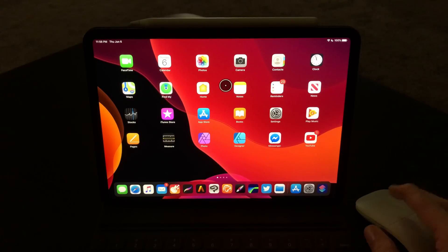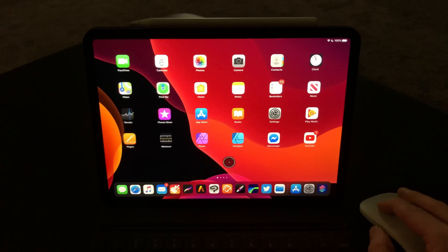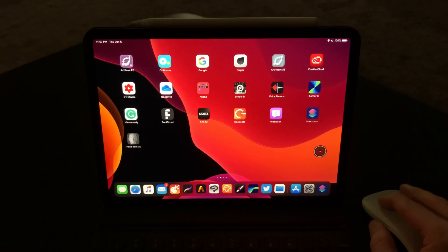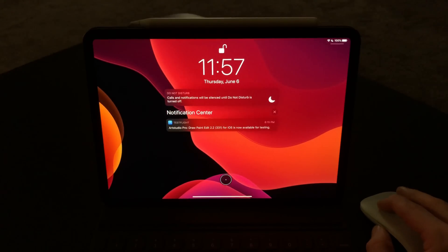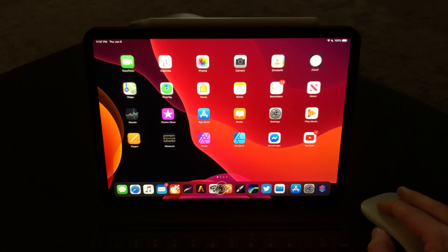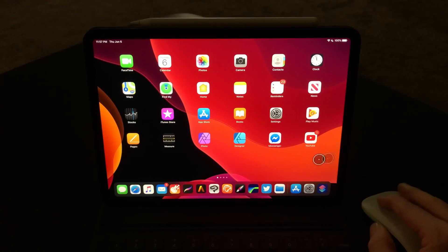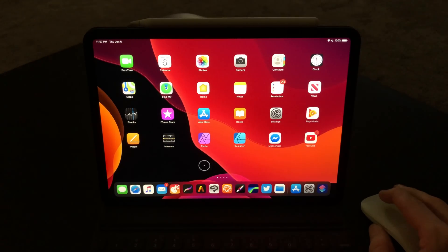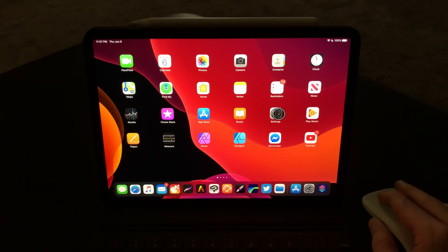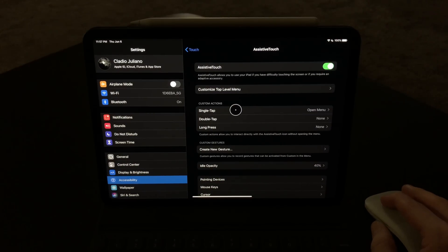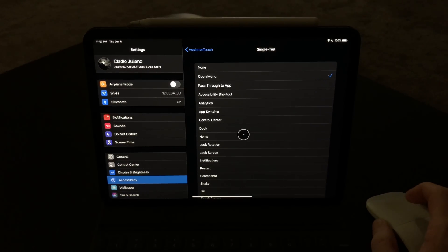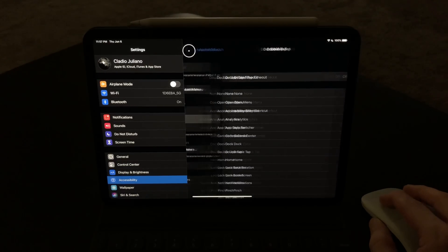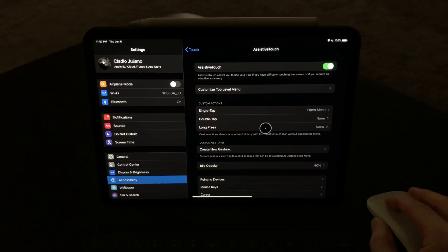One of the first things I did when I got the operating system installed was go right for the mouse support. What I said in that video from six months ago — and I've said this plenty of times in the past, even years ago — is that I always believed Apple was actively working on mouse support. Now it is built in as an accessibility feature, and I believe this is just the foundation, the very start of what will become a forefront feature.